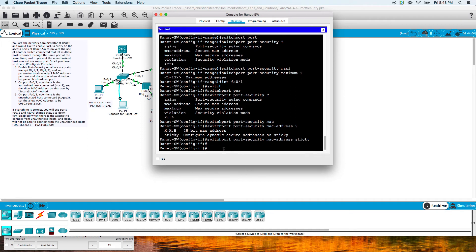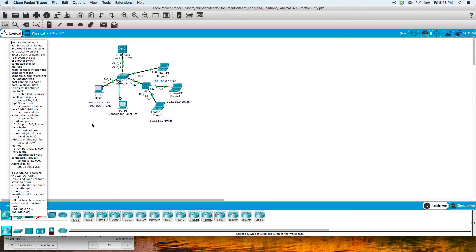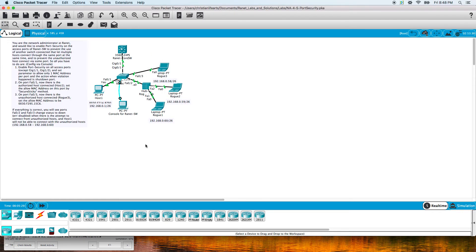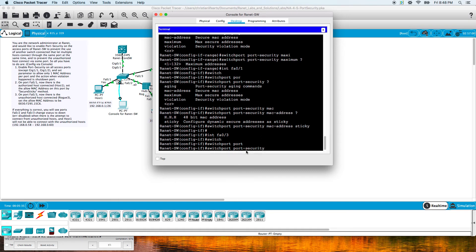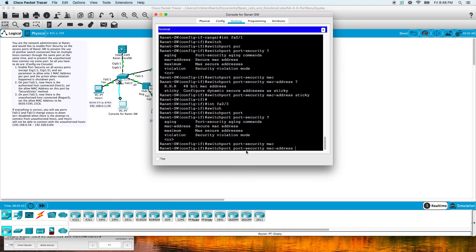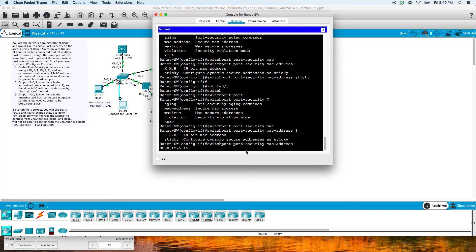Now there is an unauthorized host connected to port fa0/3. Let's do interface fa0/3. They want to set the MAC address to be this. So switchport - we don't have to enable anything on 1 and 3 because we've already done that with the interface range command - port-security mac-address and then put in our address 0000.0300.f295.15c6.